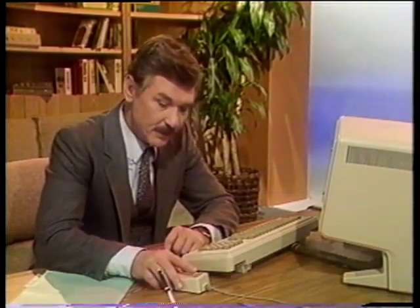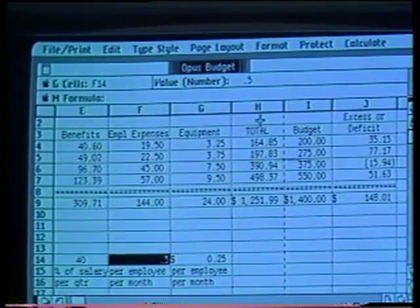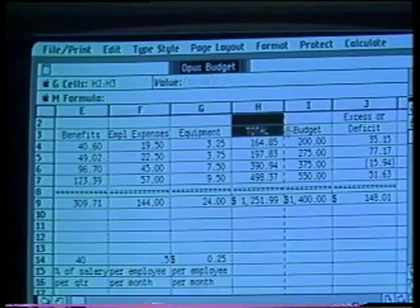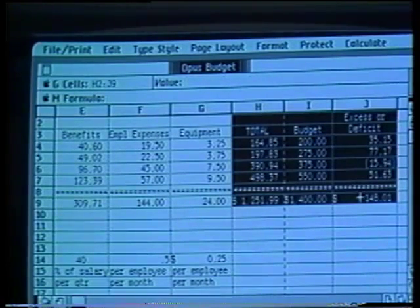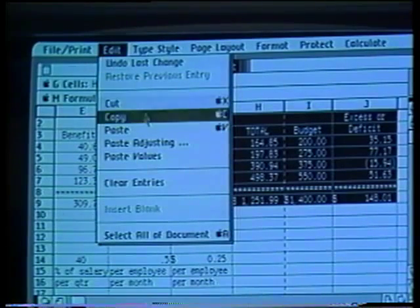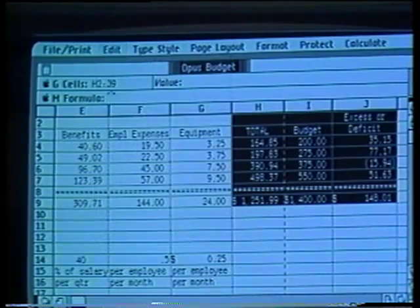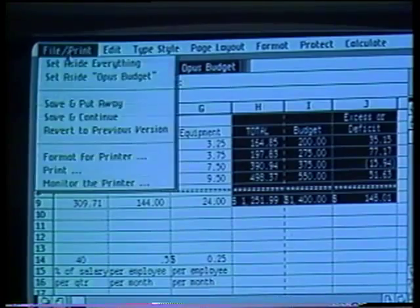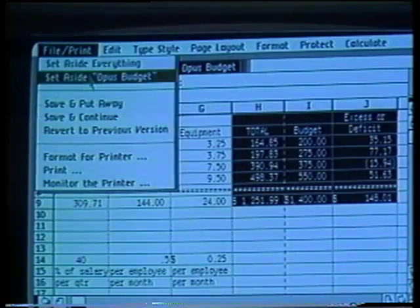If I want to insert any part of this budget into a memo or a report, I use the mouse to select the information. I then go to the Edit menu and choose Copy. I've now made a copy of the model, which I can use later. I'll set aside the budget for now.